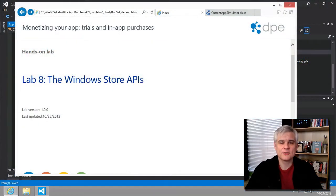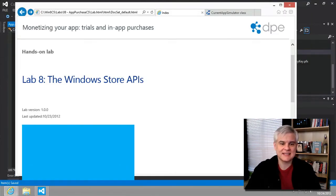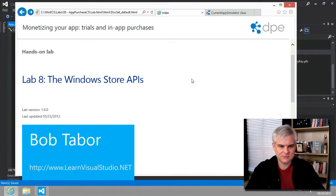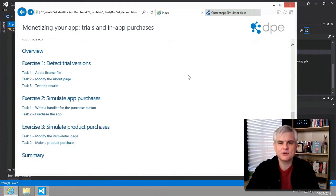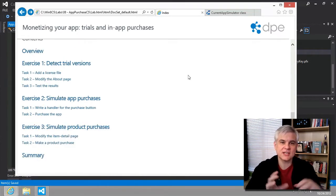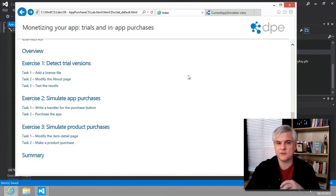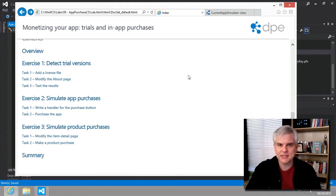Hi, I'm Bob Taper with LearnVisualStudio.net. In exercise number two, called Simulate App Purchases, we're going to be checking the licensing information for our app dynamically.